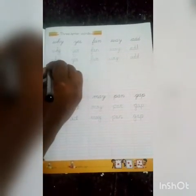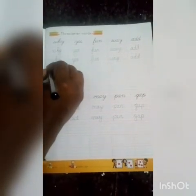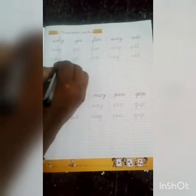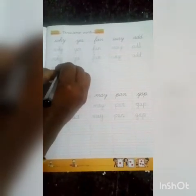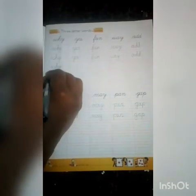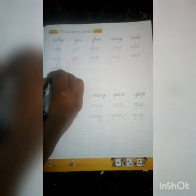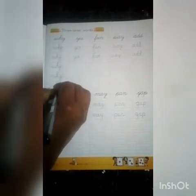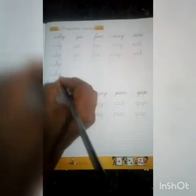Listen, children. Now write: WHY — W-H-Y. Next.